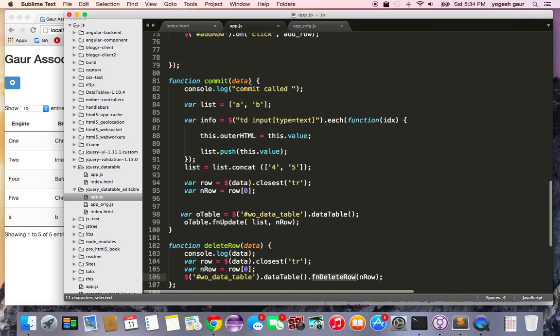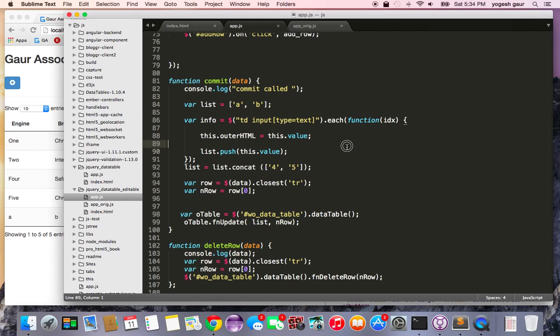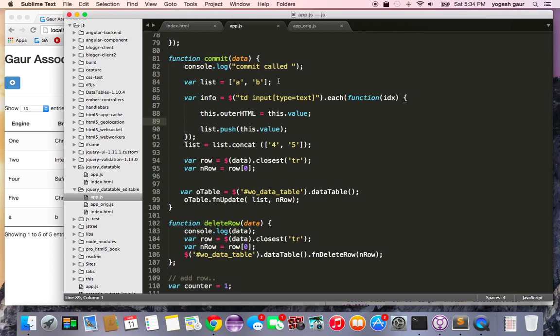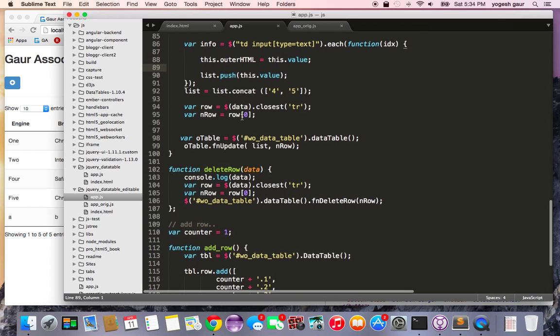Basically commit function is adding a dummy value. So for the two columns it just adds A and B. The real thing that is being done is for the third column where it is taking the value whichever I have inputted into the text box and it is pushing it onto the list. So we have A, B and whatever was in the input text box and then it just puts in a value of 4 and 5 here.